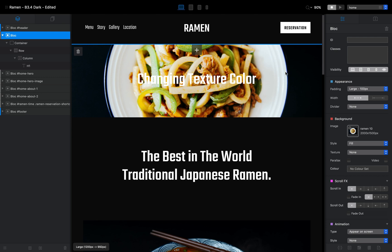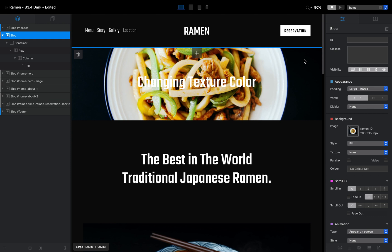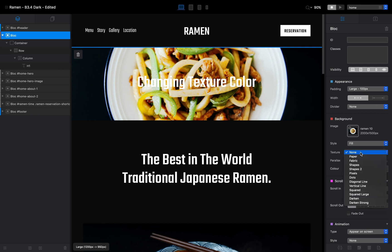We can do that using the texture feature. Go to the sidebar — we need to select the block, which we can do using the layer navigator or just by clicking the block — and then in the right sidebar we have the background section, and if we go to Texture we can apply a number of filters.